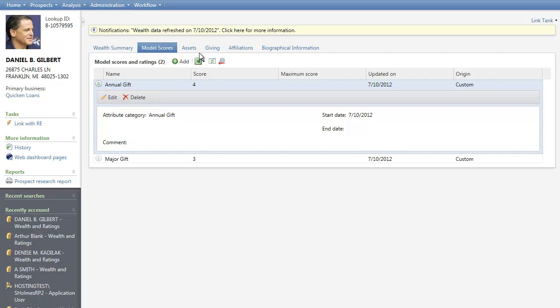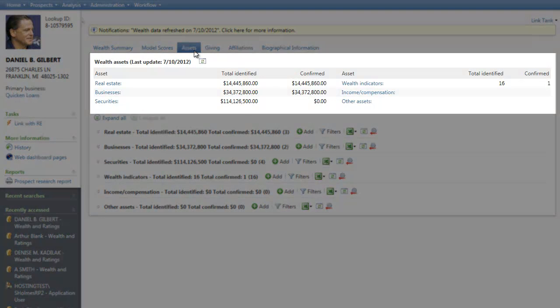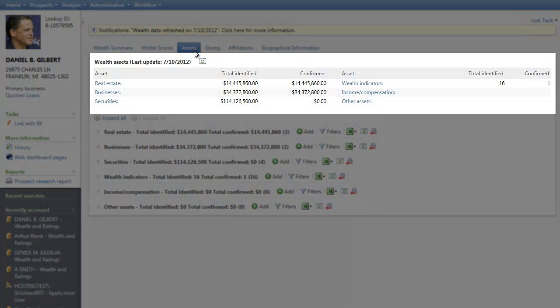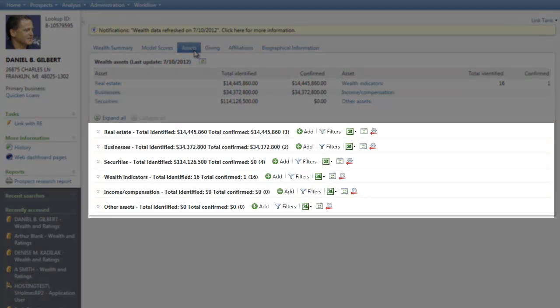After you complete the initial qualification process, you next move to the prospect's assets, or capacity information, contained on the wizard's Assets tab. This tab helps you understand the wealth of the individual. At the top of the tab is included a handy summary of the prospect's asset information, and near the bottom of the tab, we include detailed information about specific asset categories.